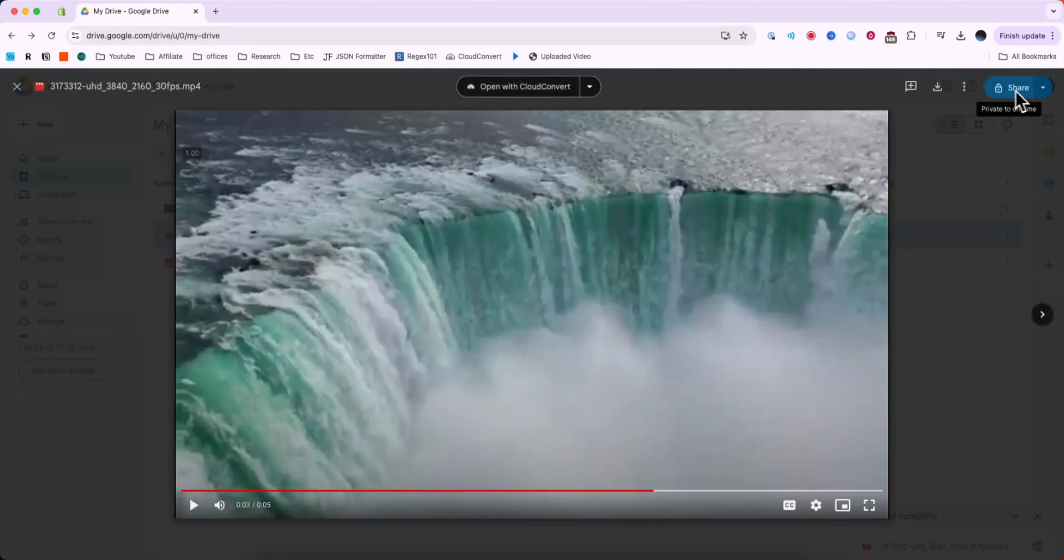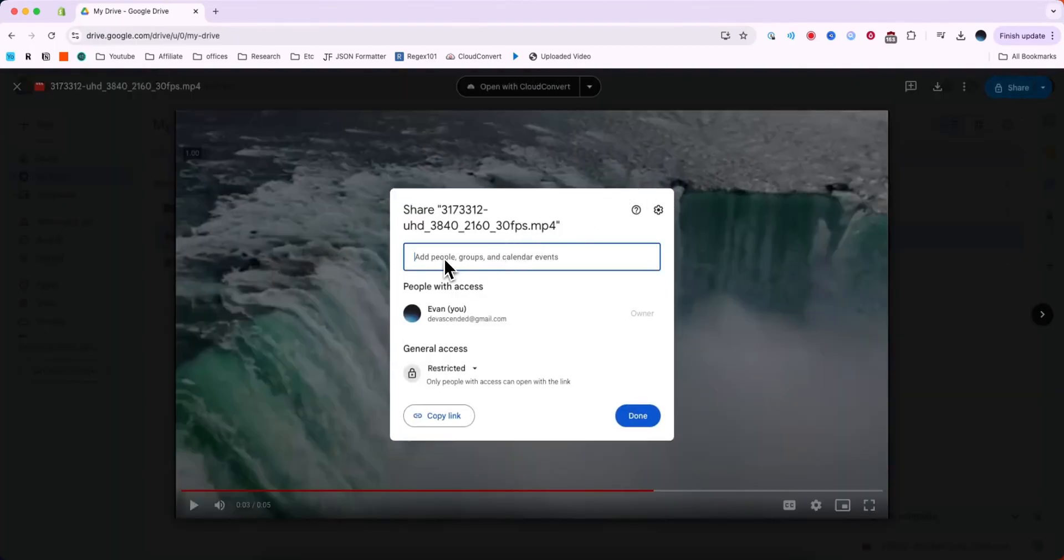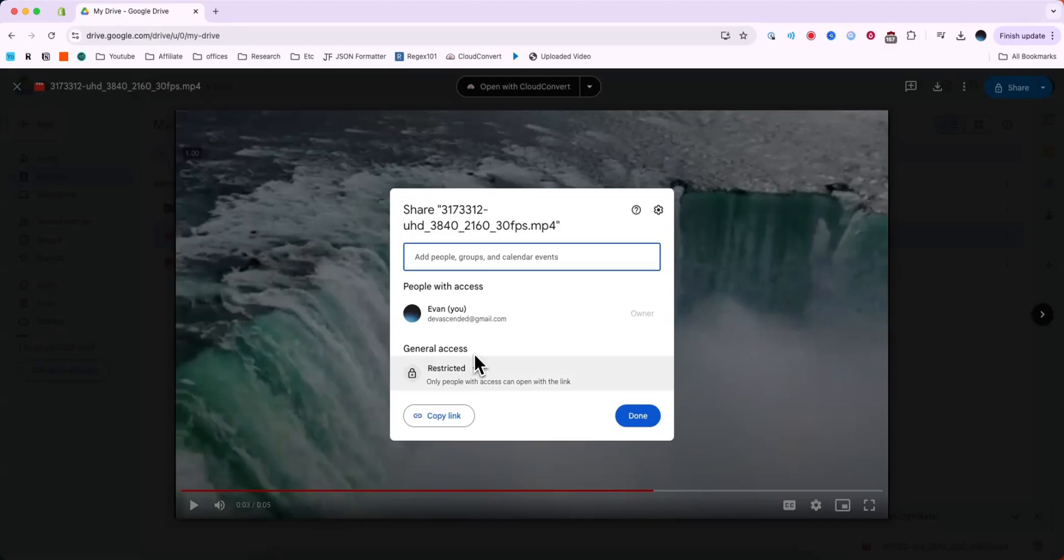we can click on the Share button at the top right and we can either add people manually in this search bar here or we can give some general access. We can say only people with access can open the link by default.